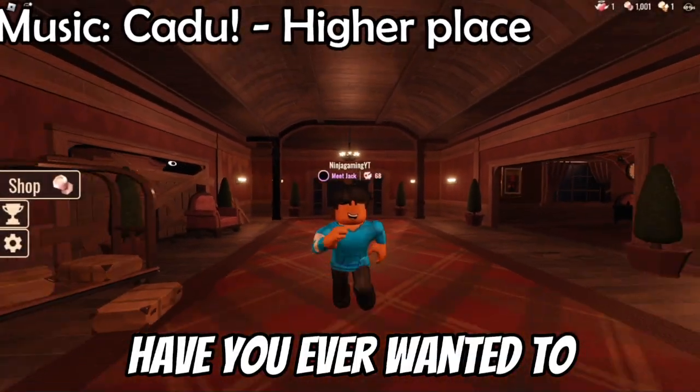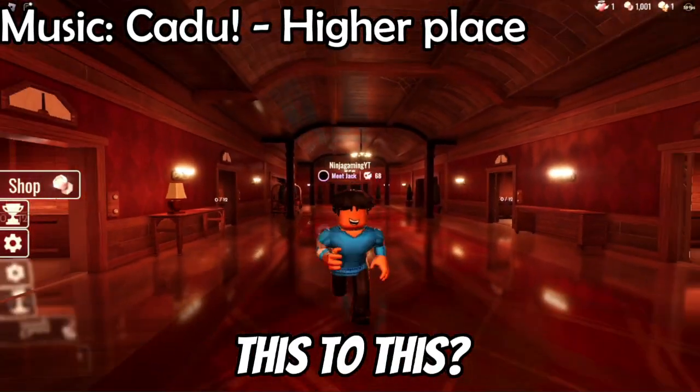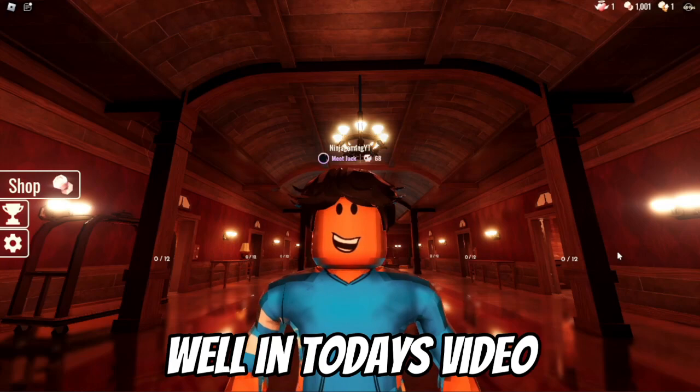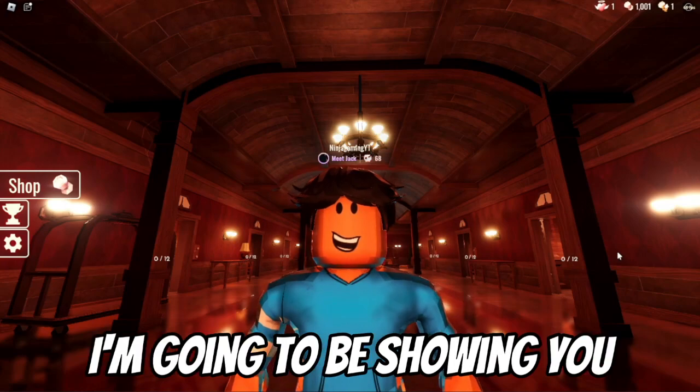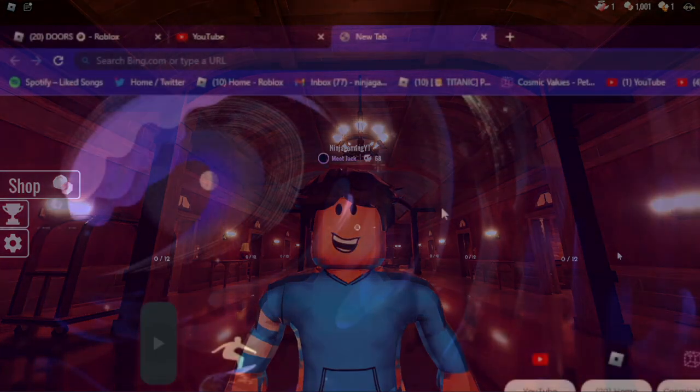Have you ever wanted to go from this to this? Well in today's video I'm going to be showing you how to do it. Let's get started.